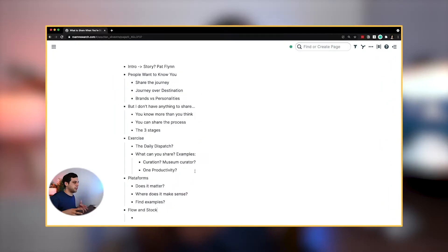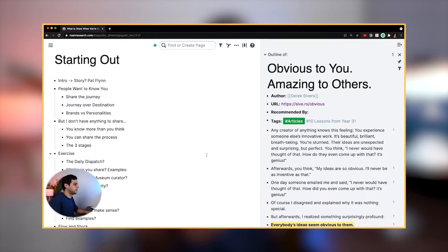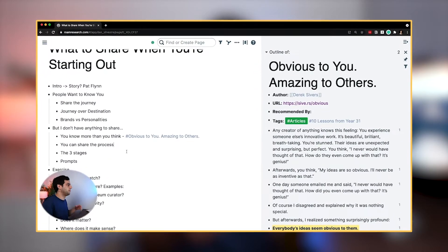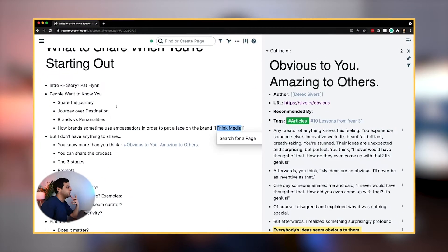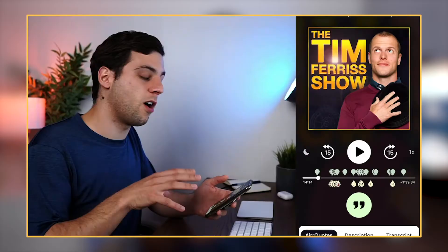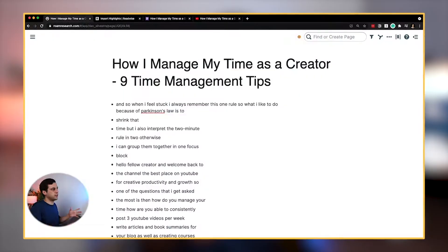This video is going to be one of the 28 lessons in my brand new course Zettelkasten in Roam. In this course, I show you my systematic note-taking process to capture the best ideas I find from everything I'm consuming, like books, articles, podcasts, and so much more.